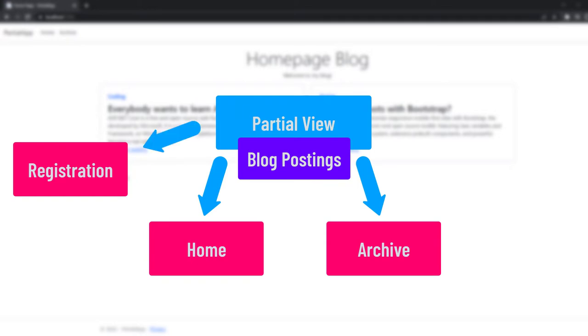you can simply go ahead and render that partial view there and you're already done, right? So it's very handy because it's like a component. You can take the partial view and render it every now and then wherever you like.